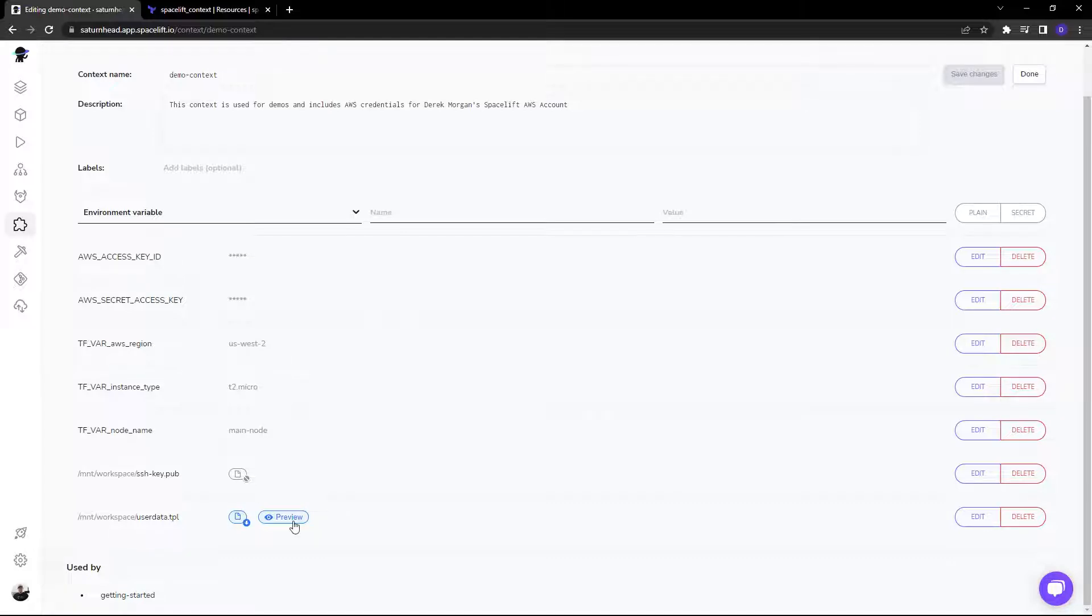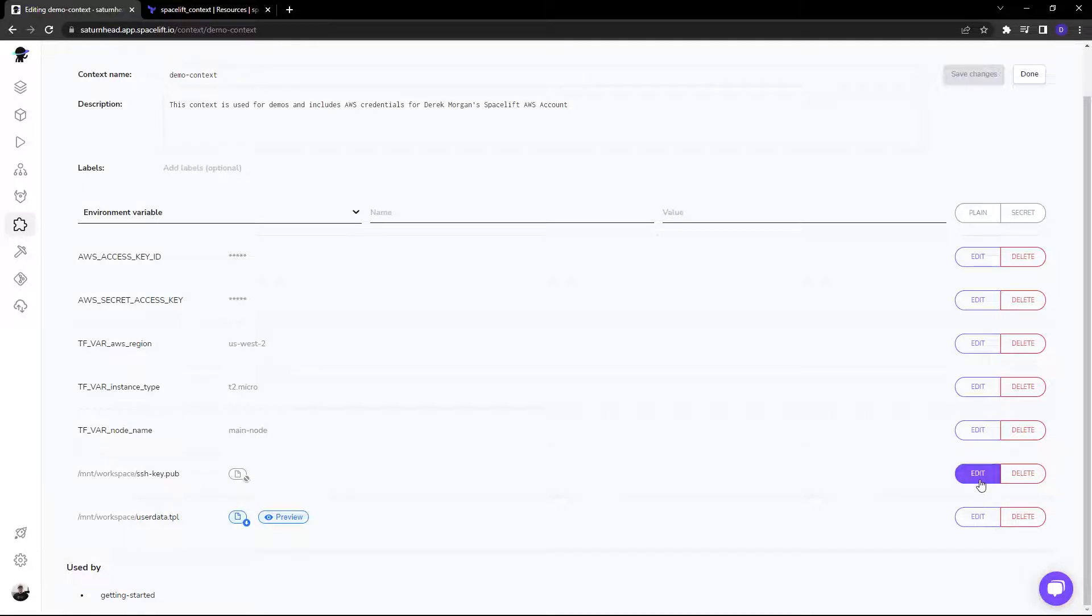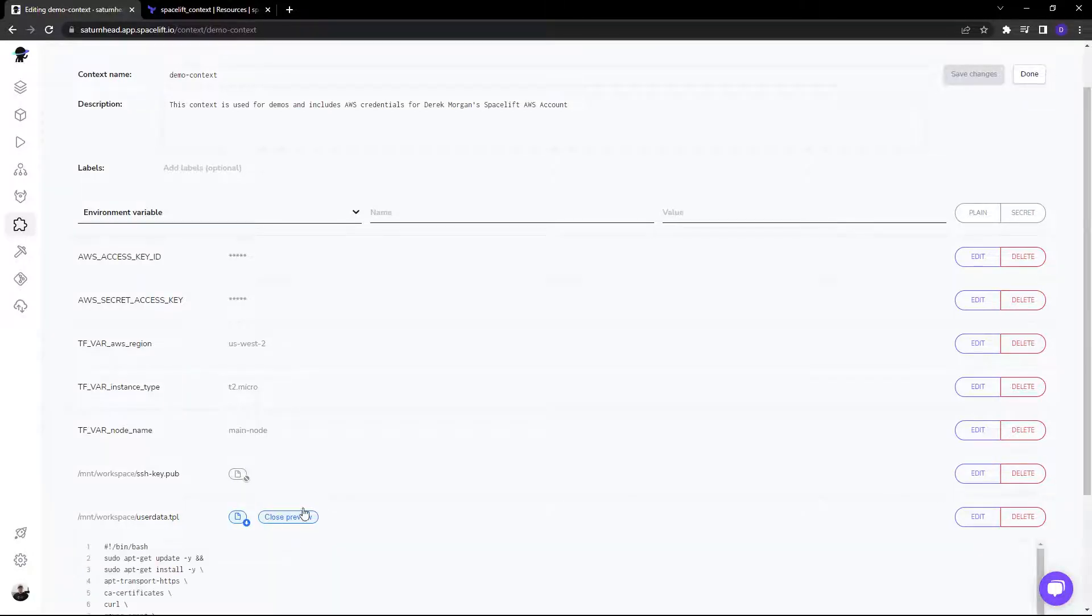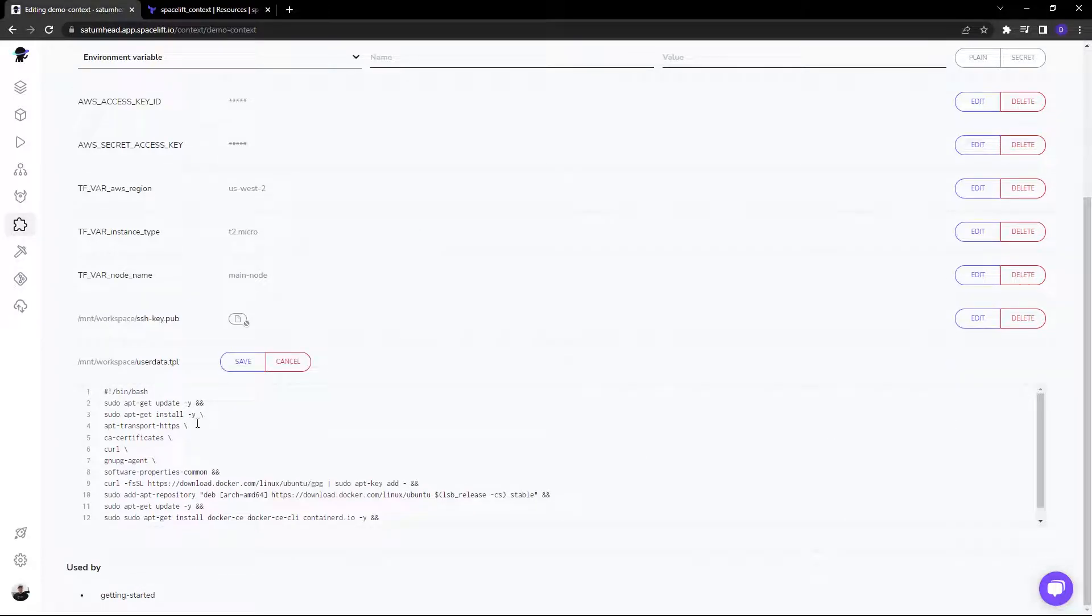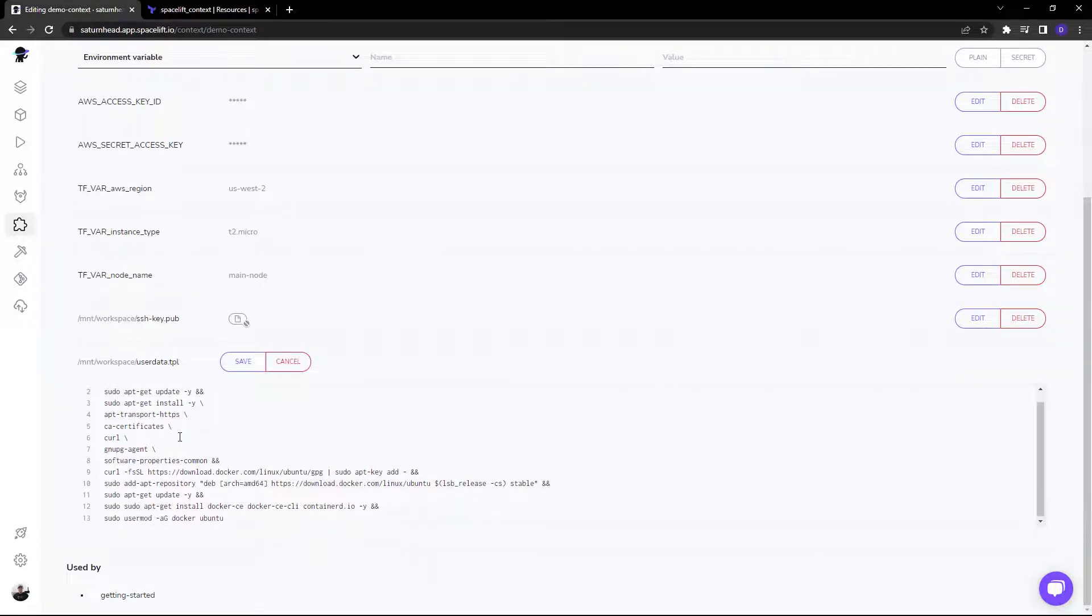We also have files here and they have the same functionality. You can either choose to make it non-editable or you can choose to have it able to be edited, just like this user data file here.